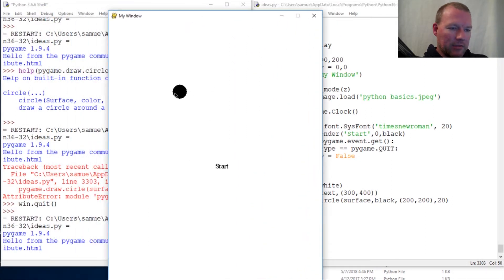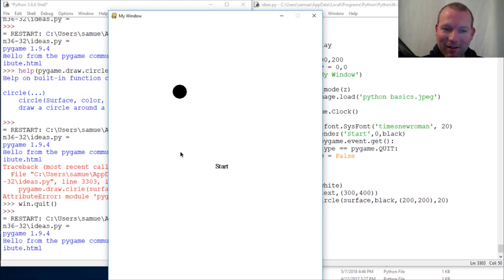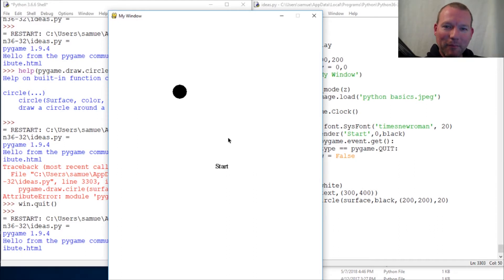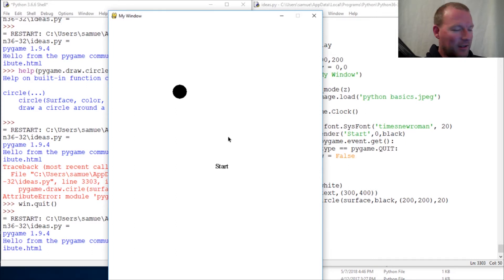Boom! That is how you put a circle on the screen in pygame. We're going to do other shapes and then we're going to get these moving, because we already know how to do that, and we're going to start doing some pretty cool stuff. As always, thanks for watching, thanks for leaving comments and questions, thanks for subscribing — you guys keep me moving. Stay tuned and we'll see you next time, bye!